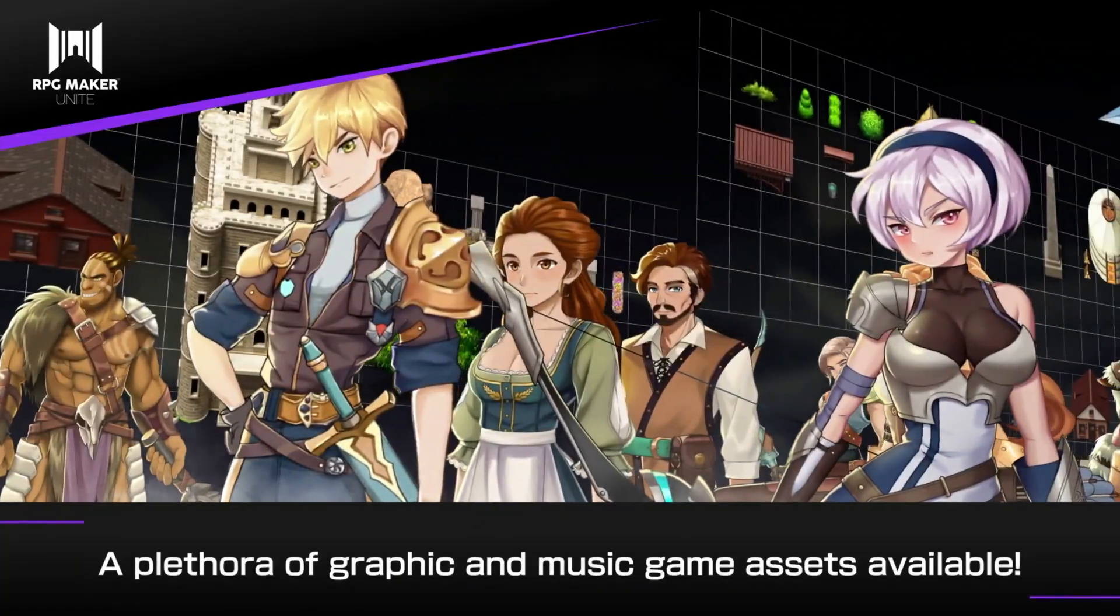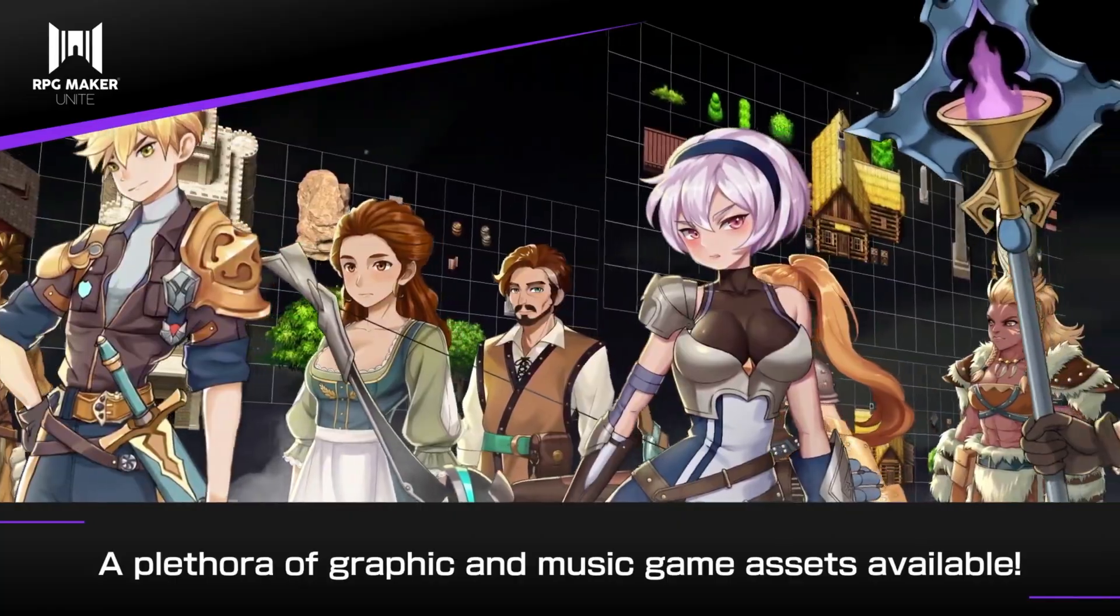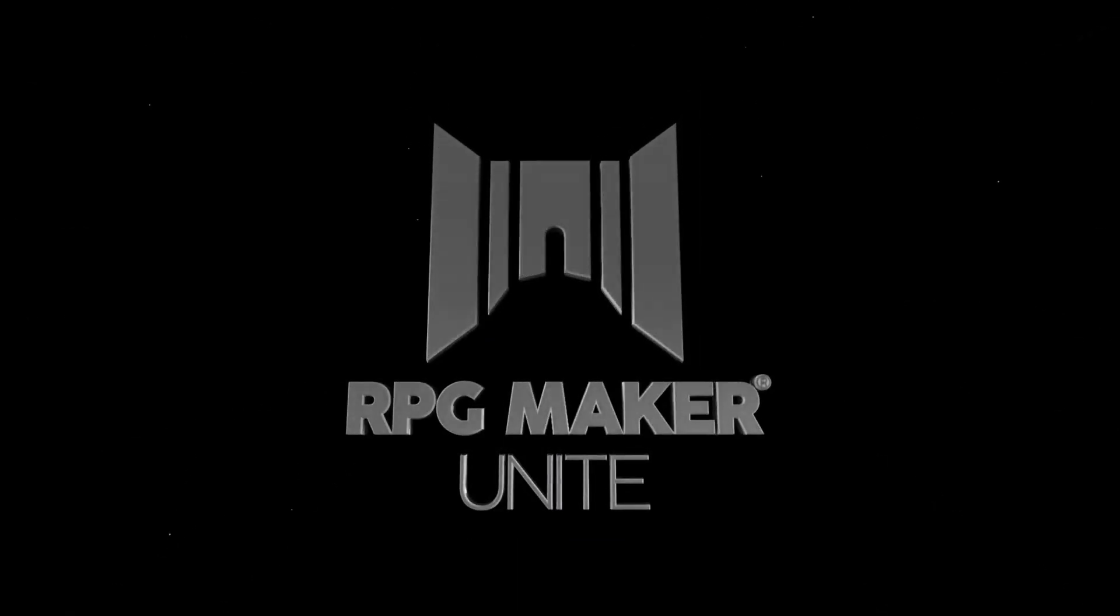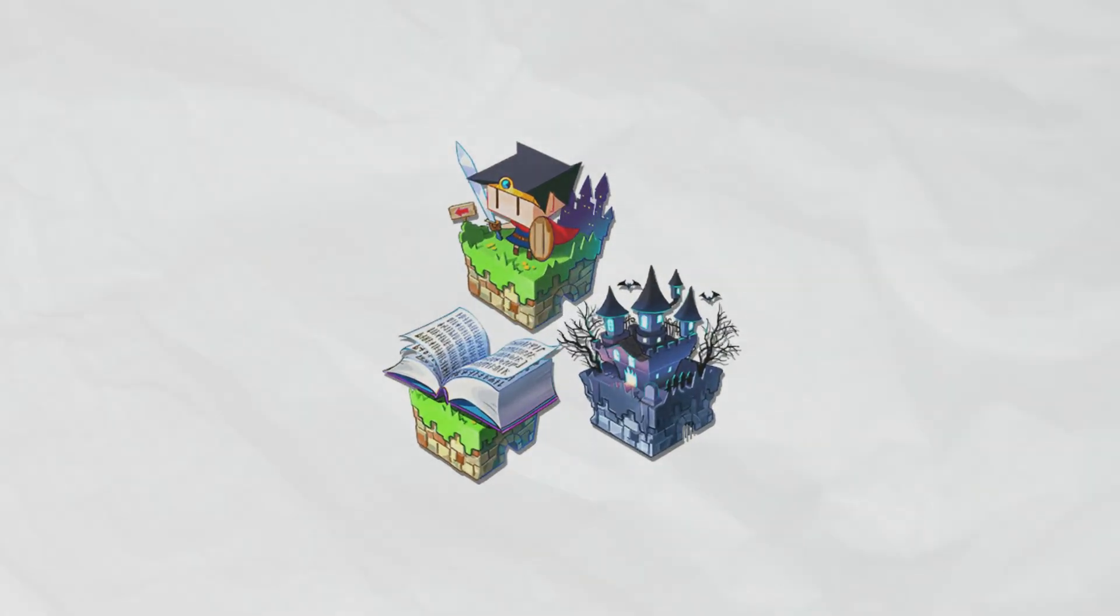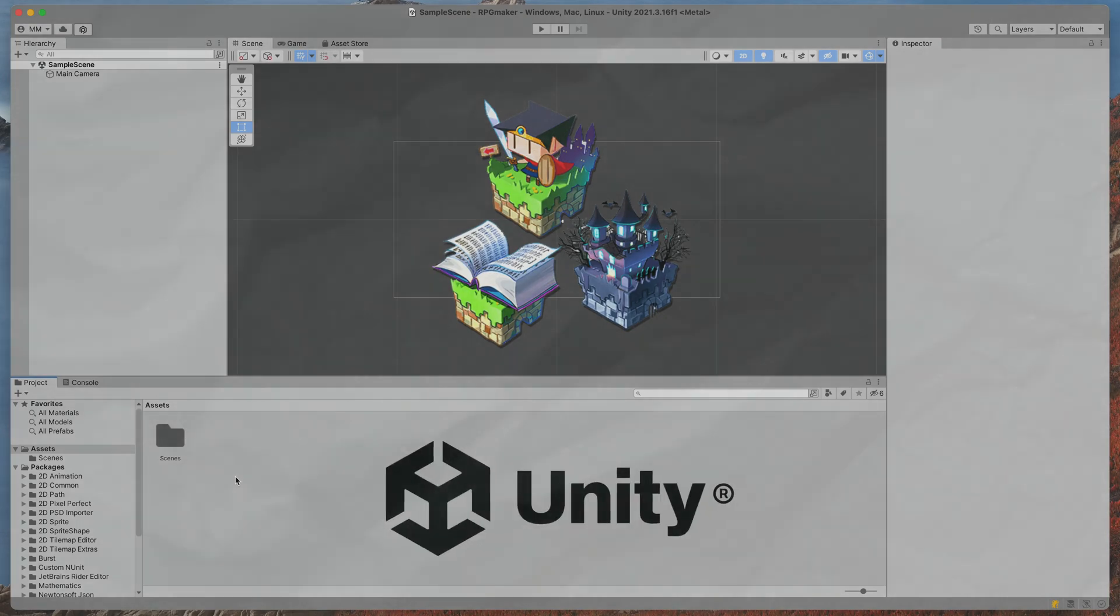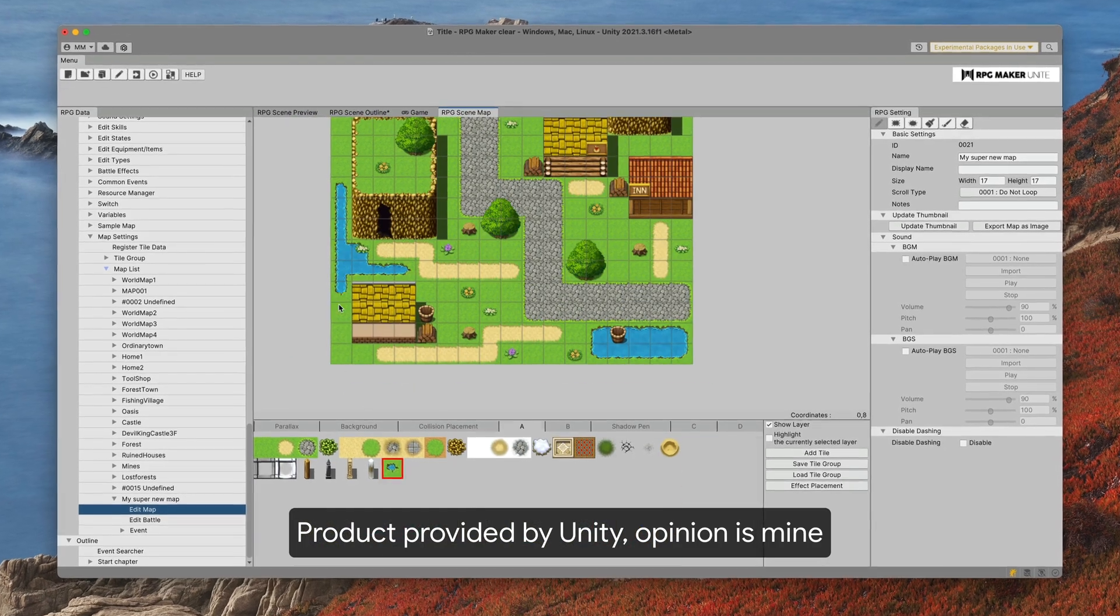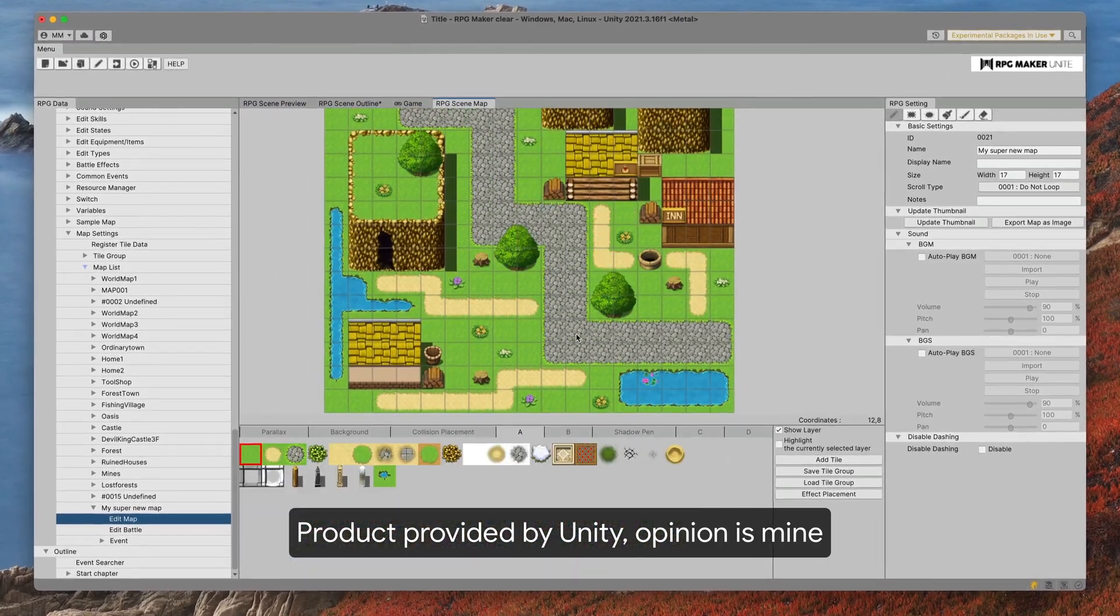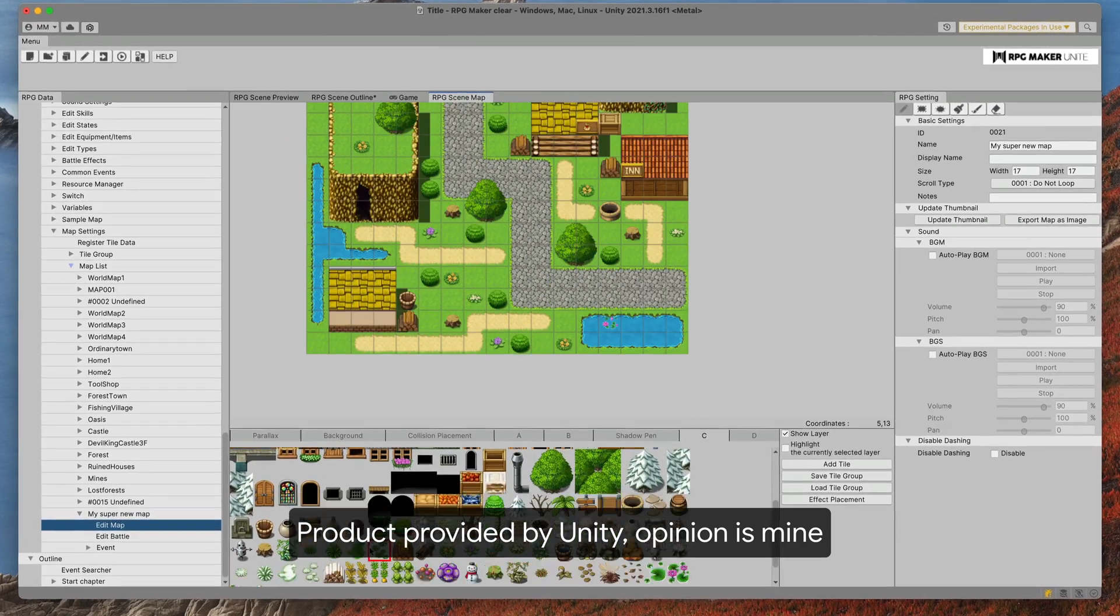I was surprised when a new version of RPG Maker was announced, RPG Maker Unite, the first in the series that is not a standalone application but a piece of software that lives inside the Unity game engine. Thanks to the awesome people at Unity who sponsored this video, I had a chance to play with it for the last two weeks and I'd like to share with you my first impressions.